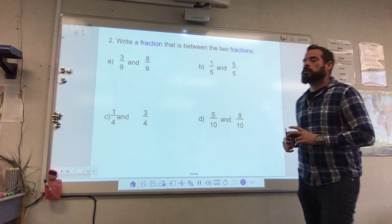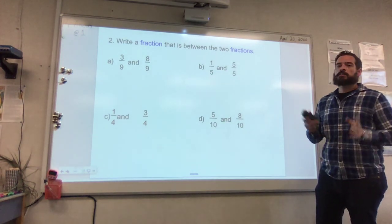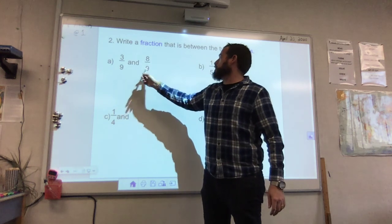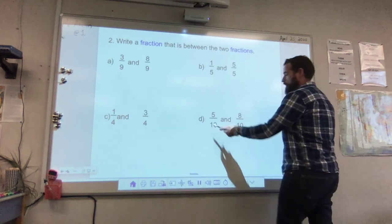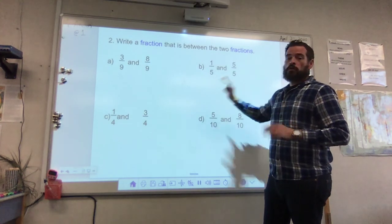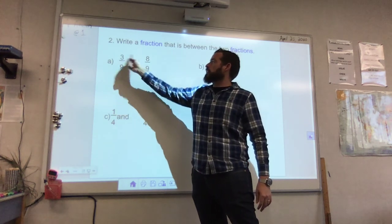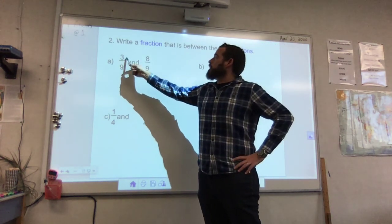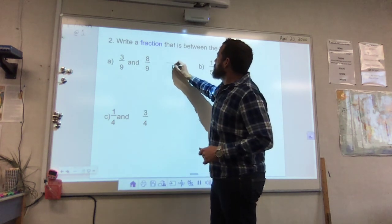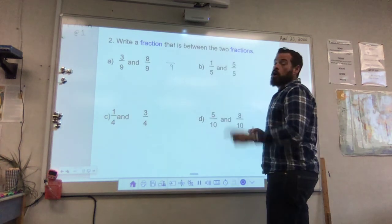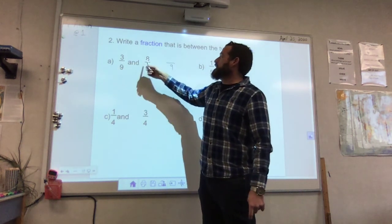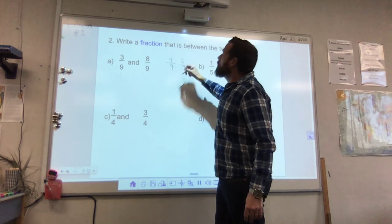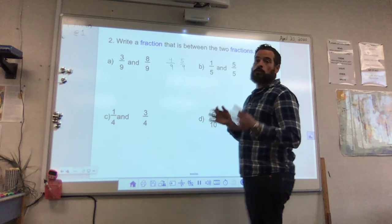Now we have an exercise asking us to write a fraction that is between two given fractions. You'll notice that in all these examples the denominator is the same — ninths, fifths, fourths, and tenths — so we don't need to worry about changing the denominator; we're just looking at the numerator. To find a fraction between 3 ninths and 8 ninths, we find a number between 3 and 8. The denominator stays the same, so we just change the numerator. We could say 4 ninths, 5 ninths, 6 ninths, or 7 ninths — they would all be between 3 ninths and 8 ninths.